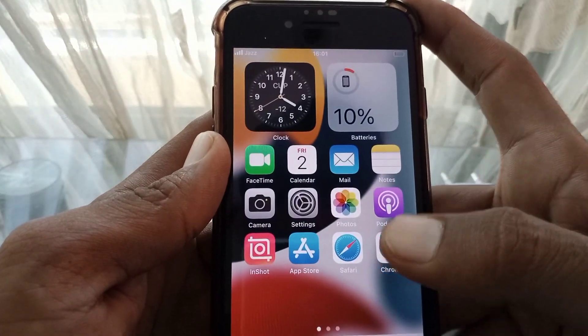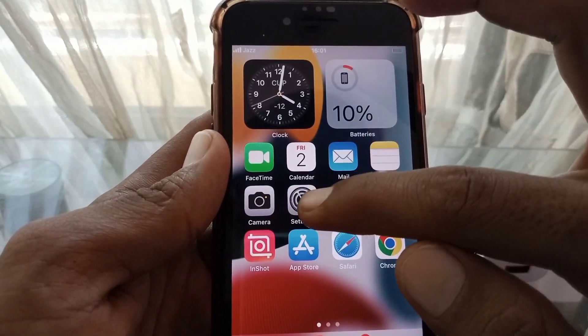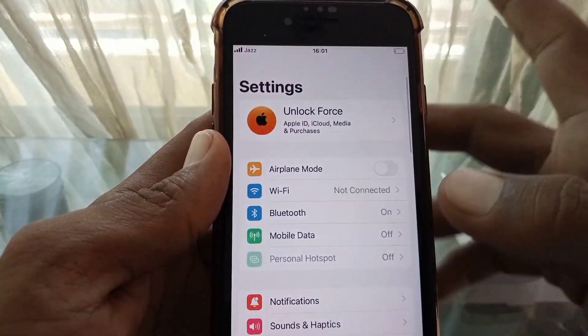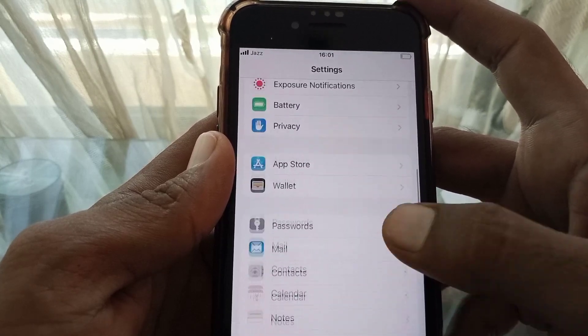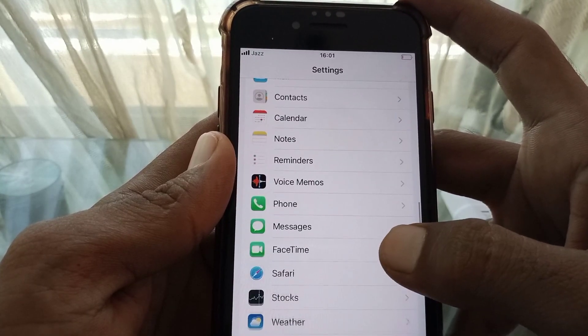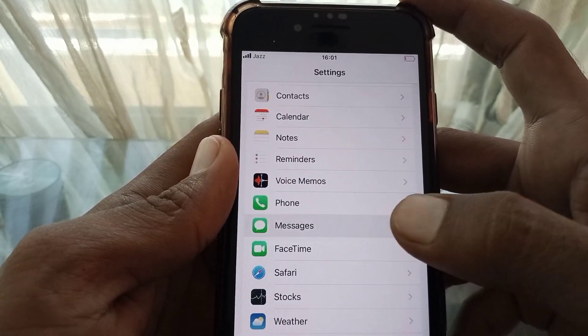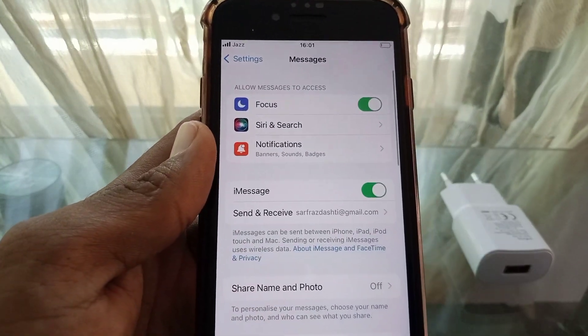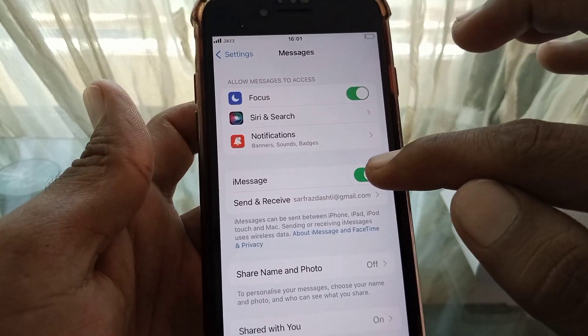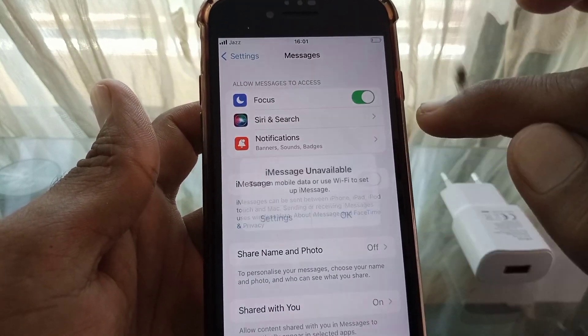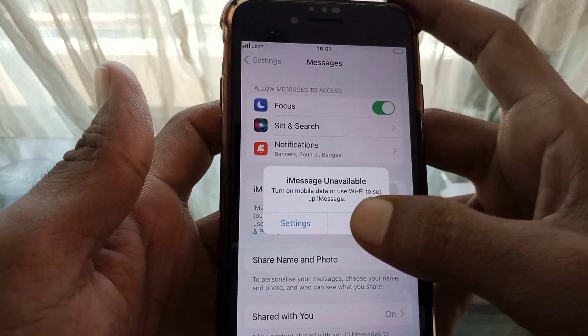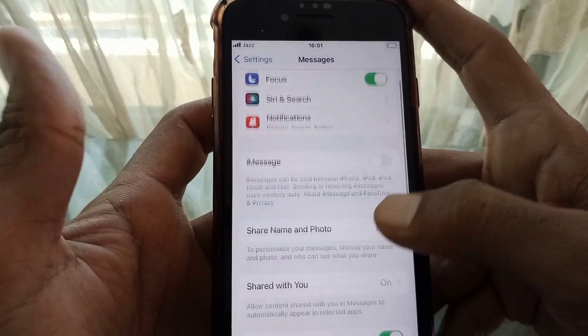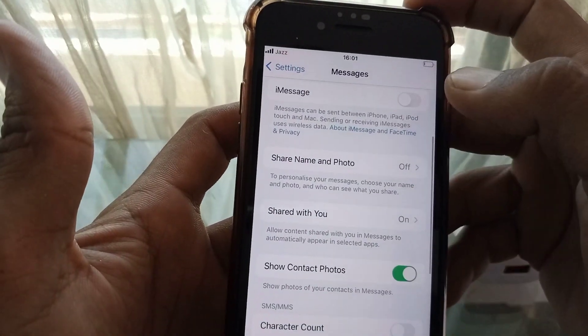If the problem is still there, open Settings, scroll down and tap on Messages. After that, turn on iMessage if it is off, and then scroll down.